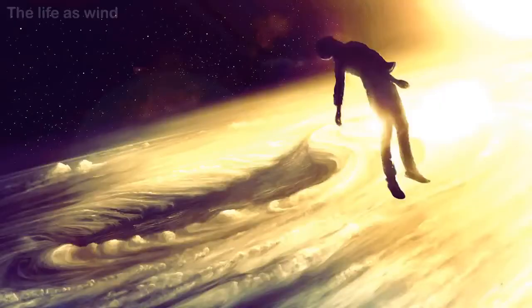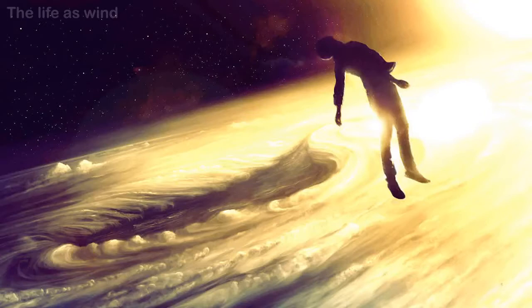Dear ones, much has transpired upon your planet since we spoke to you in our last message. The light continues to increase upon the planet.